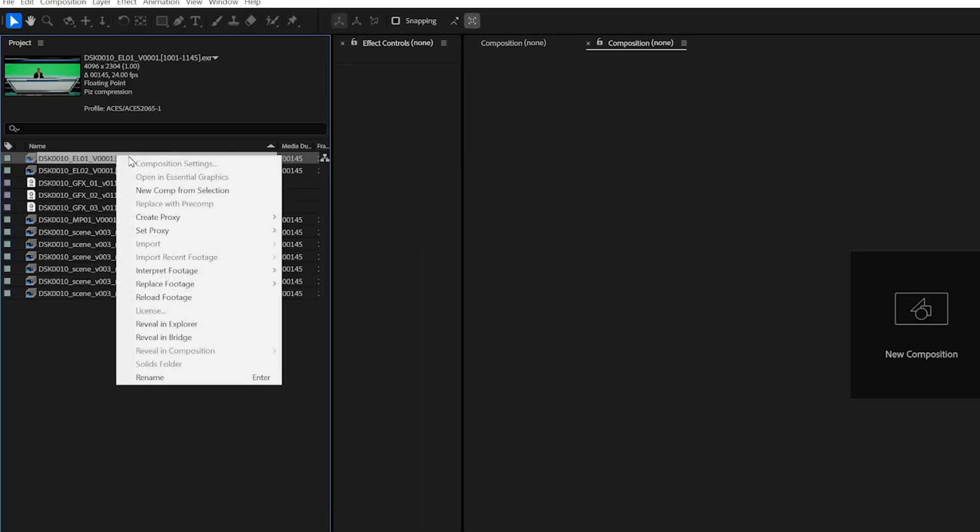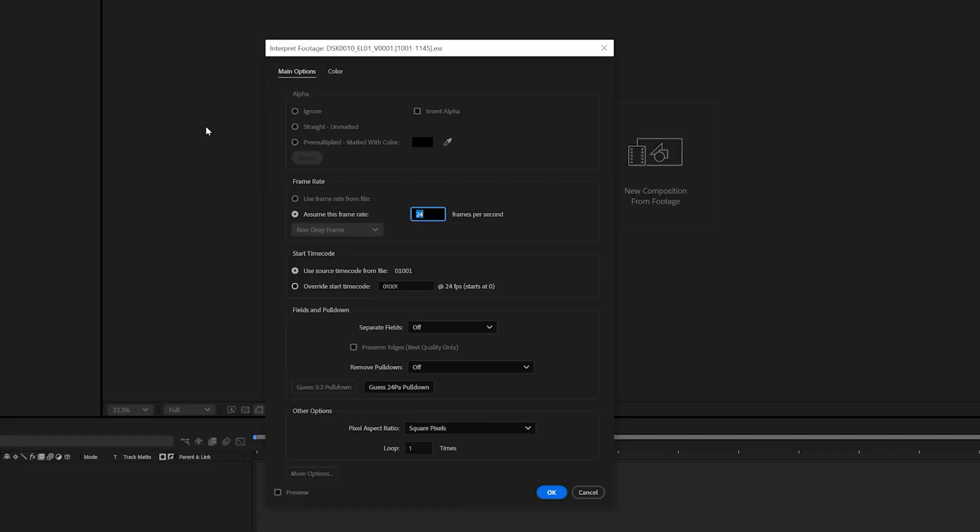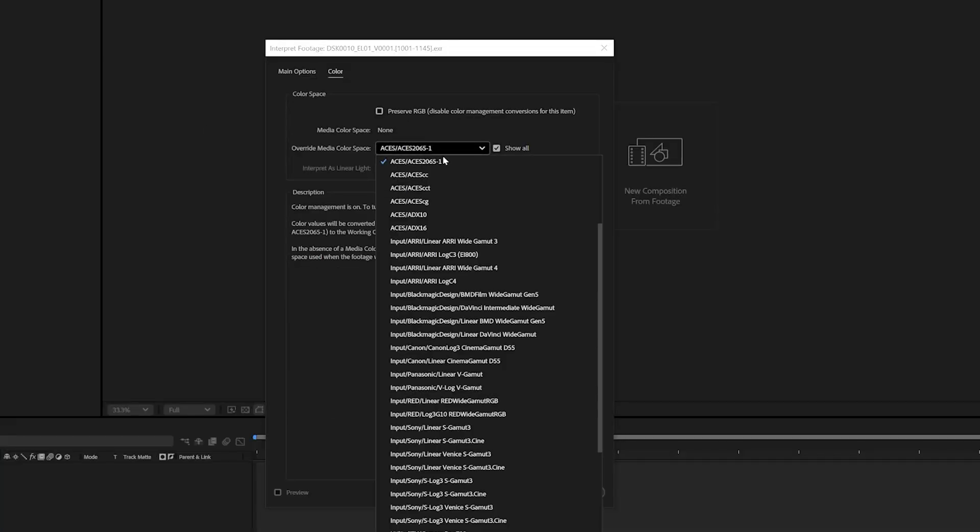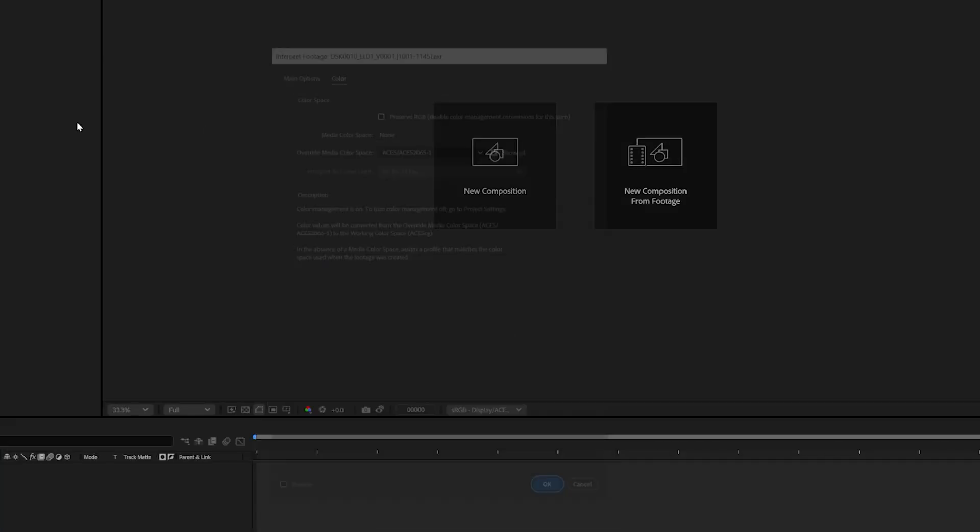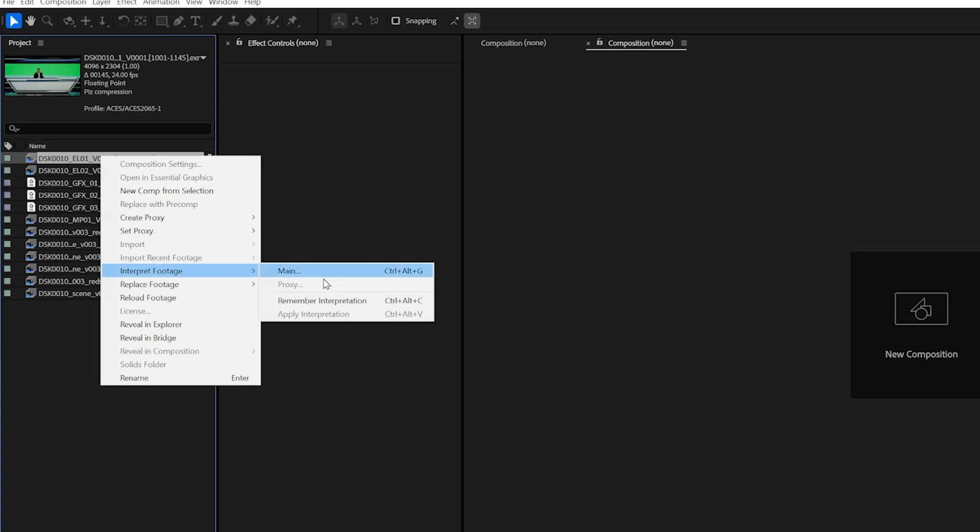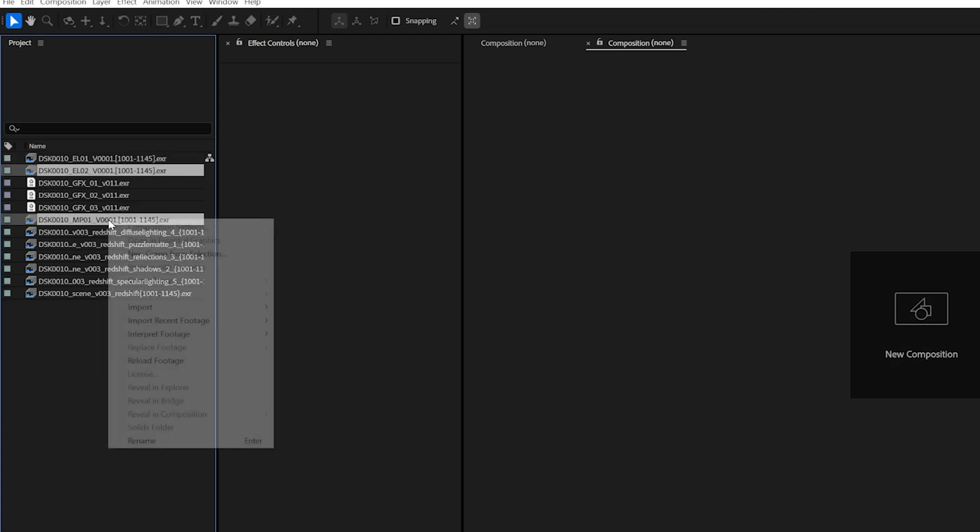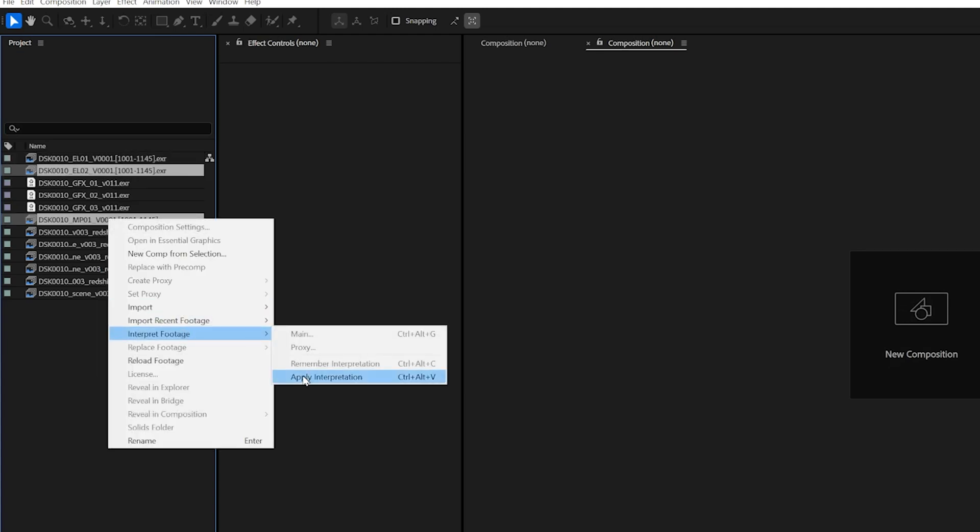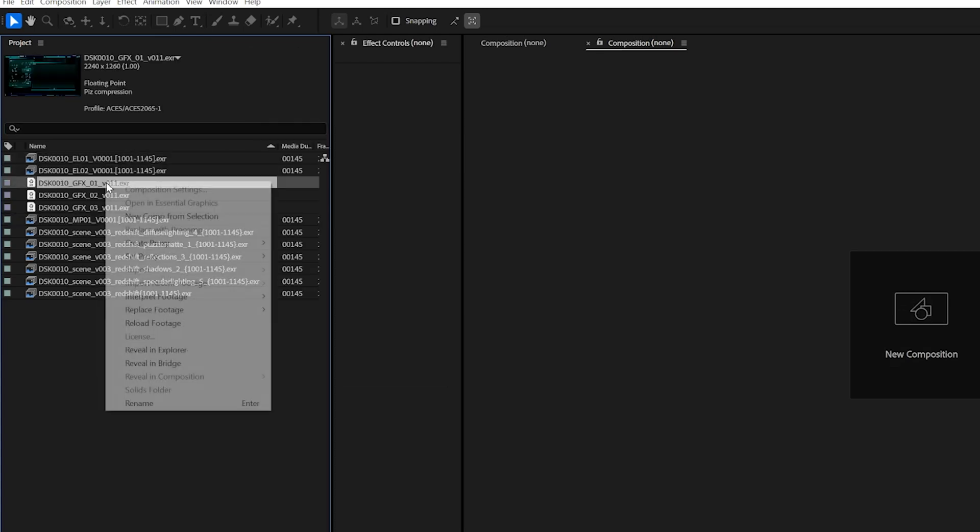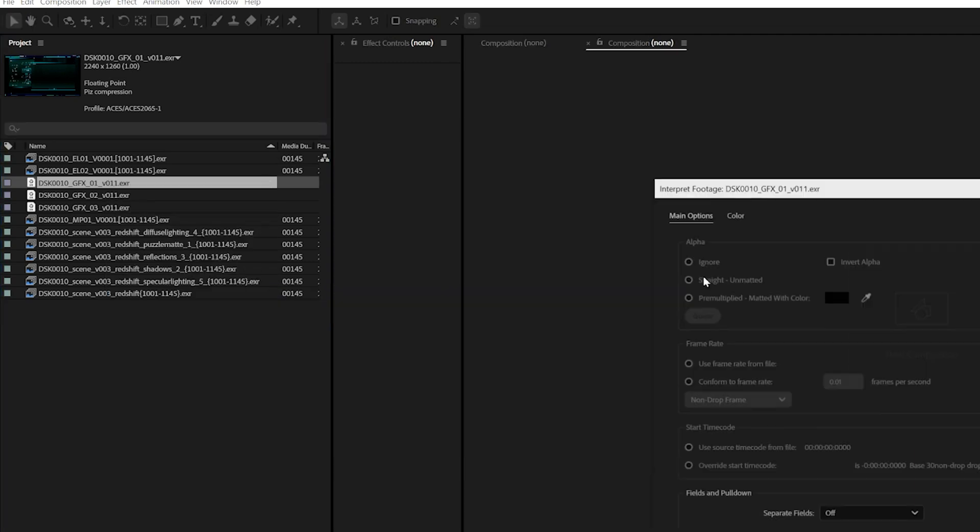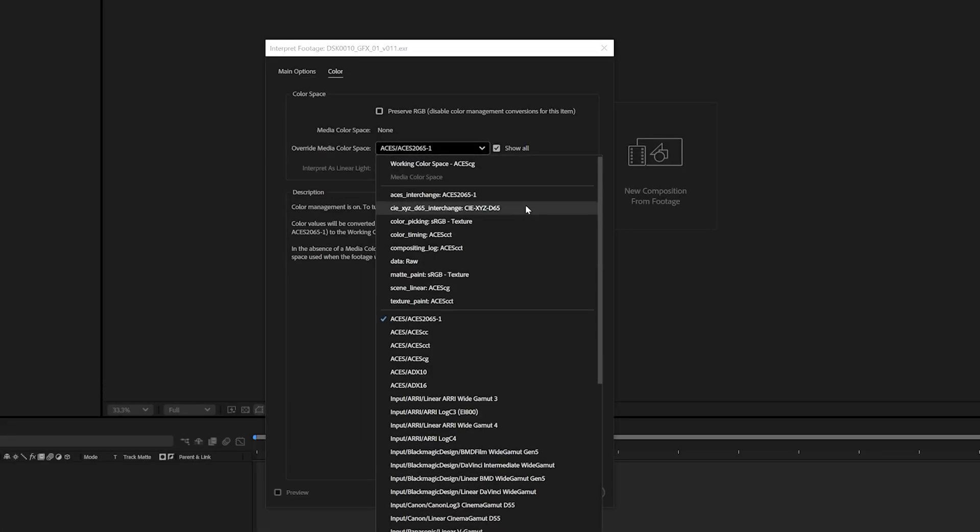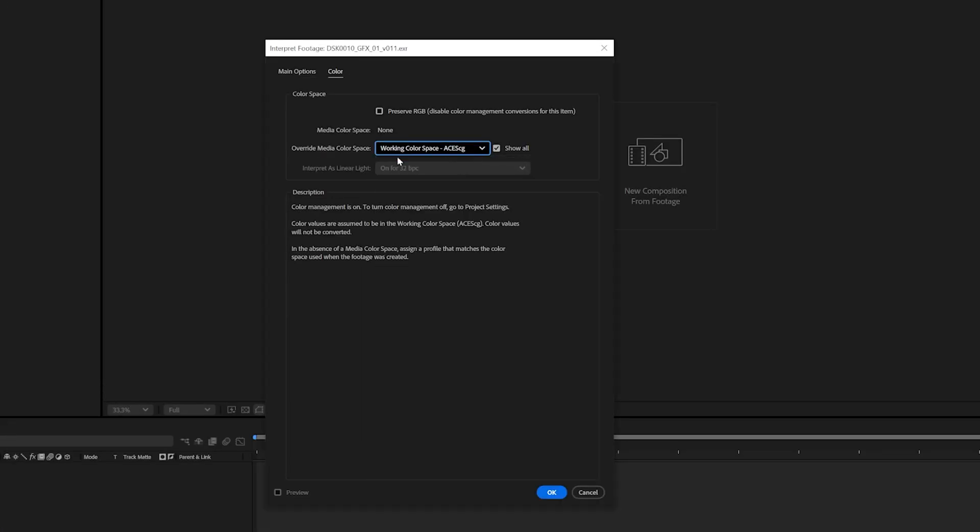We'll make sure that we interpret footage with each element specifying the color space that each footage or graphic is in. After Effects will automatically convert the media from that color space into linear ACESCG which is our working color space for this tutorial.